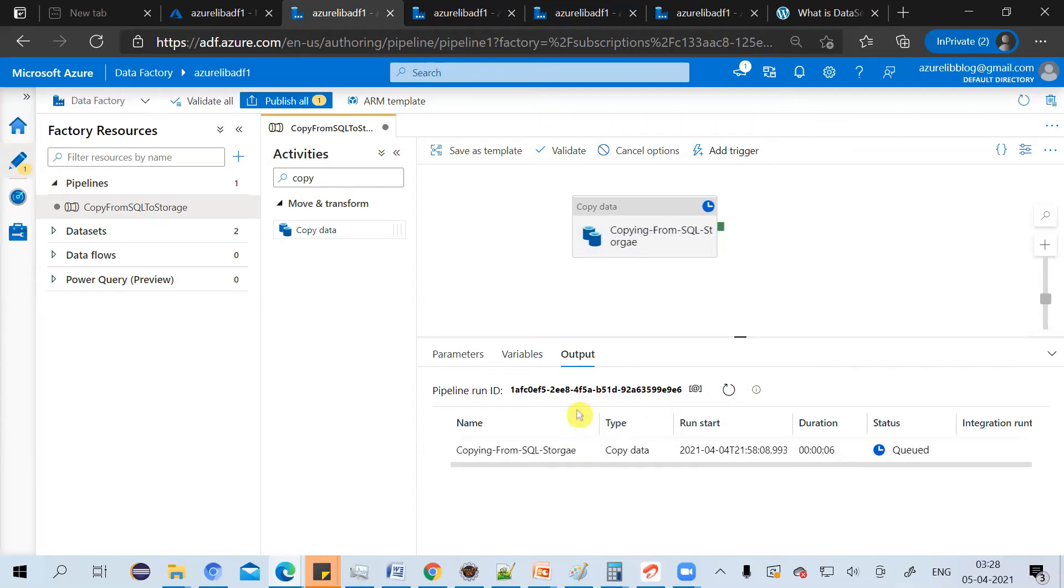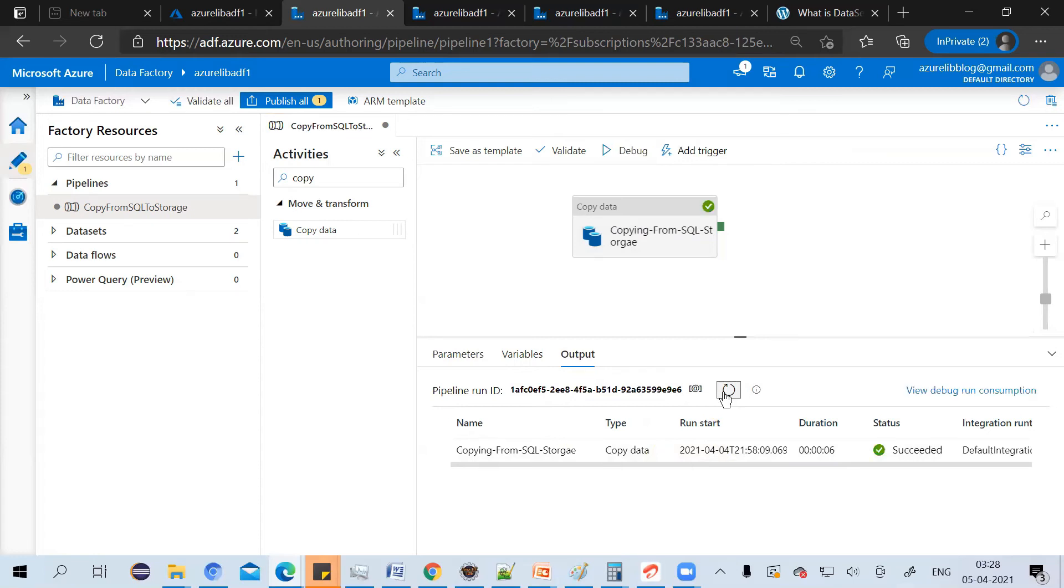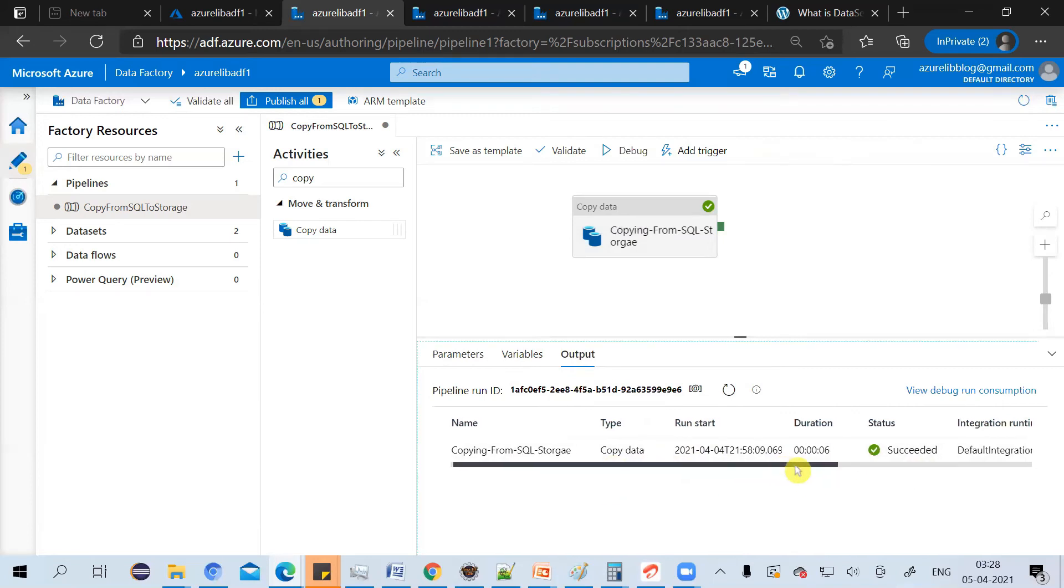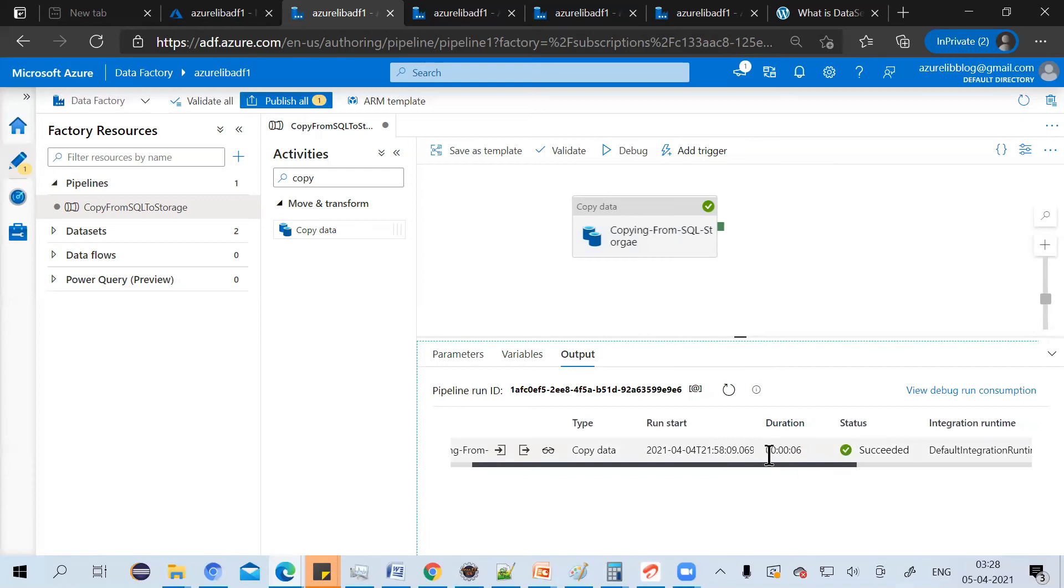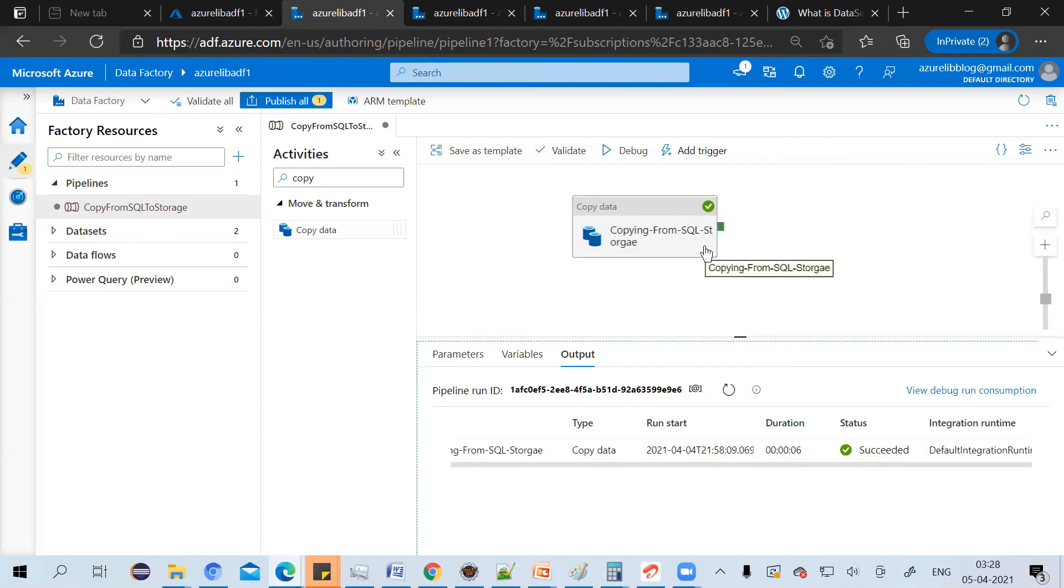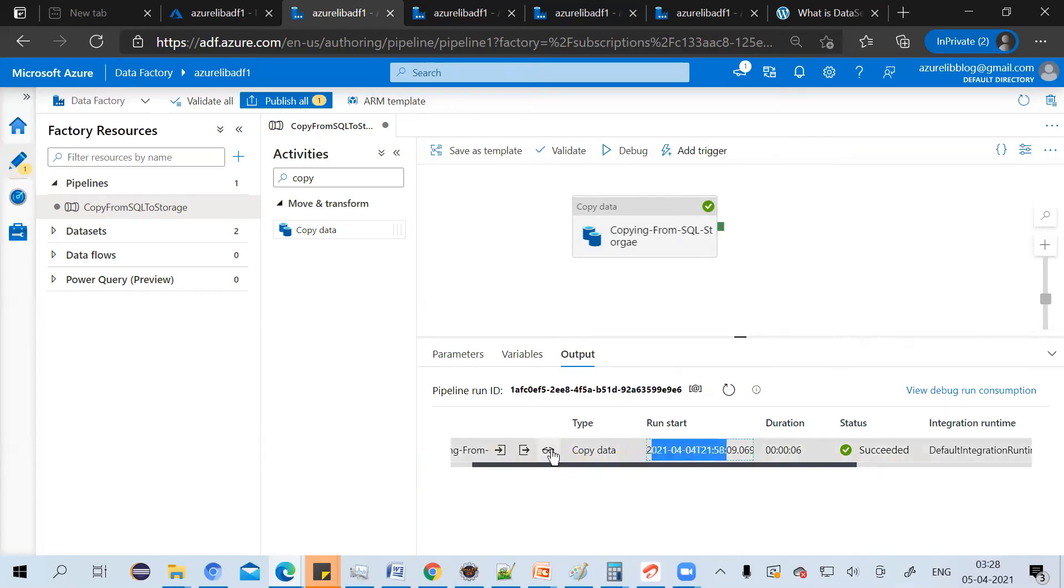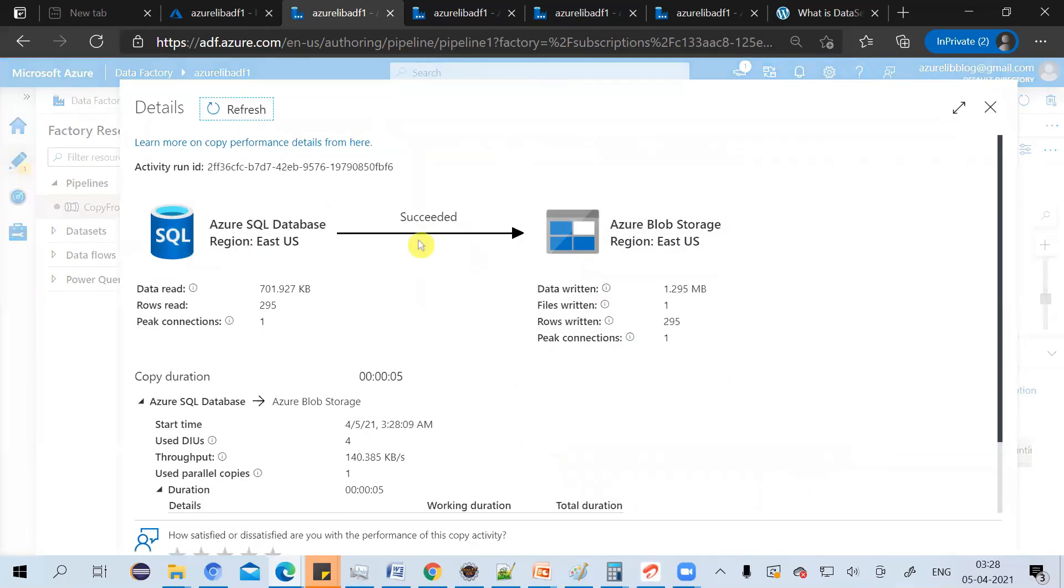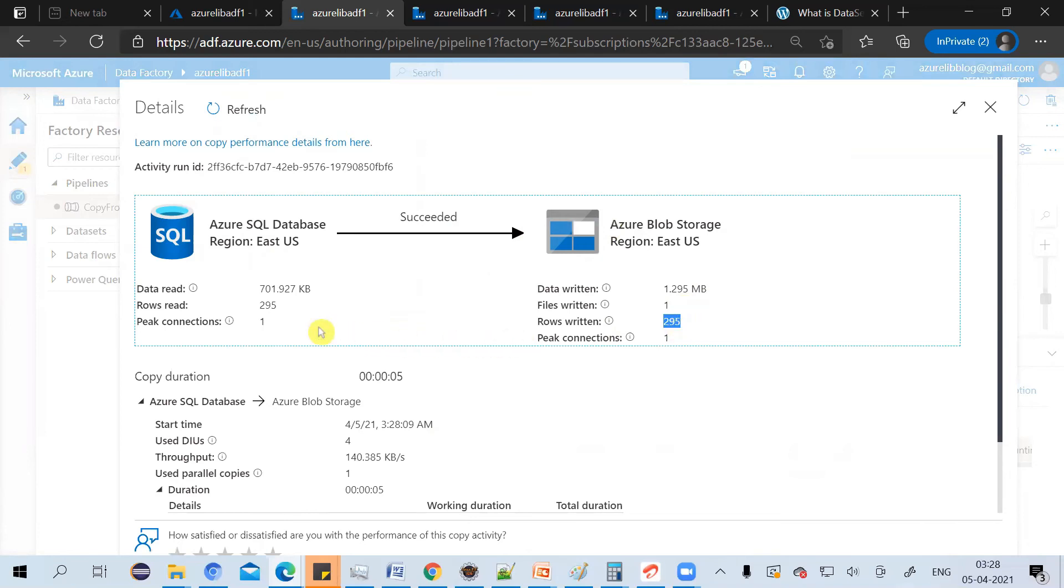It will automatically refresh in every five seconds. Here you can see that our activity has been executed successfully. And our whole pipeline has only one activity. That's why our pipeline execution has been successful. You can click on this preview icon and you can see that the copy from the SQL database to blob storage has been done successfully. The number of rows it has written is 295. And it also says the size of the data it has been read and it has been written.